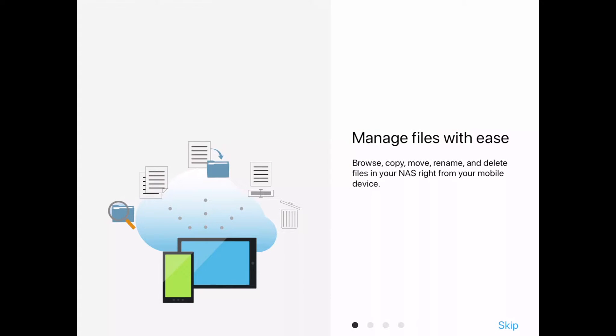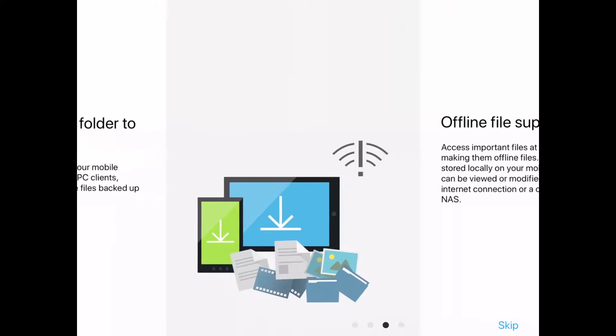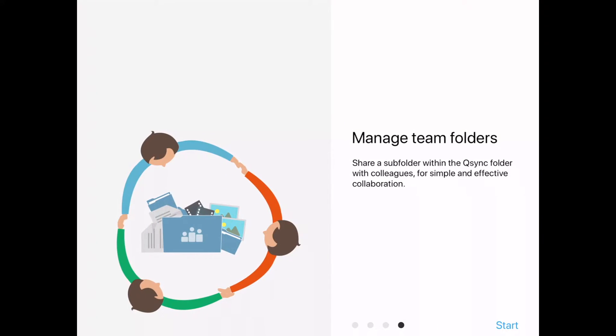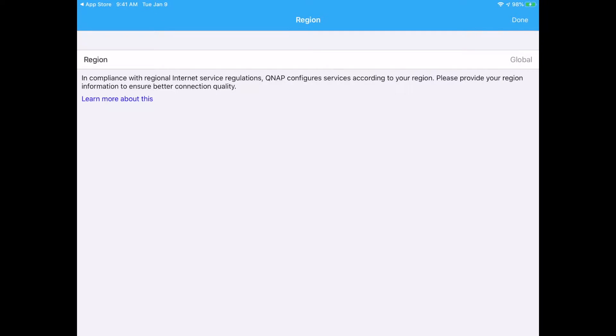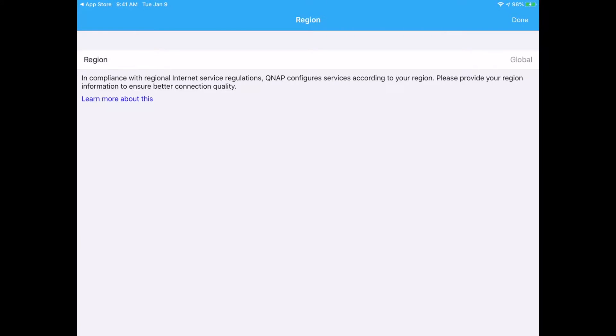And we have a little presentation here. It says manage files with ease, sync a mobile folder to the NAS, offline file support, and manage team folders. I'll hit start in the lower right. It's asking us for a region. So it has global and China. I'll do global.